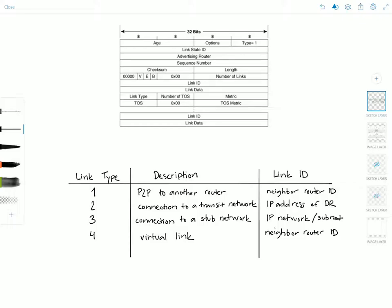I have a diagram of the router LSA itself and the same table from my previous video which describes the different link types. The first half of the diagram was introduced in my previous video covering the OSPF database and the LSA header. Briefly, each LSA type has a common 20-byte header which is this part here.